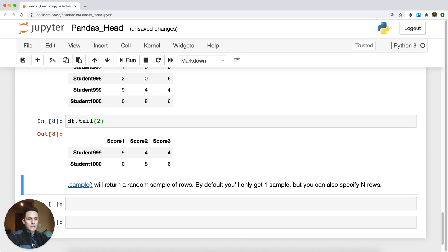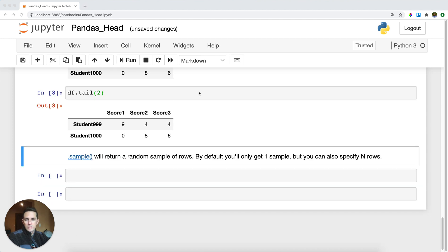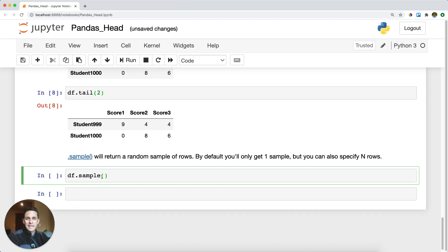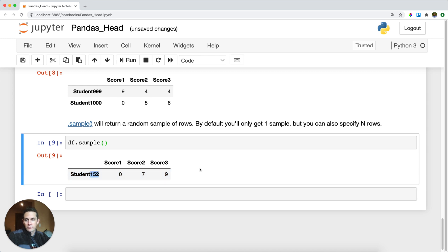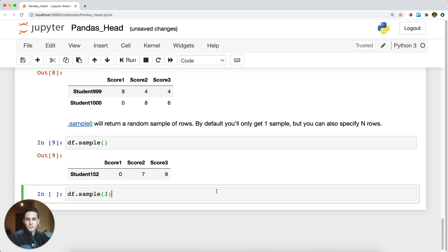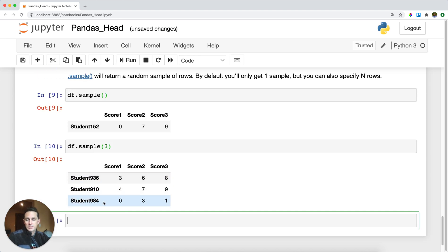The last thing I'll show you is a little bit of a bonus — we have another tutorial on this if you want to check it out. But if you're just trying to get a sample of your rows, pandas has a really nice function called DF dot sample. What this will do by default is return to you a random sample. For example, I got a random sample of student 152, and it looks like they scored a zero on test one — not very good at all. You can also ask sample to return N number of rows. Here I'm asking it to return three random sample rows, and as you can see, I get three random rows. So that is pandas dot head and dot tail. I'll see you next time.